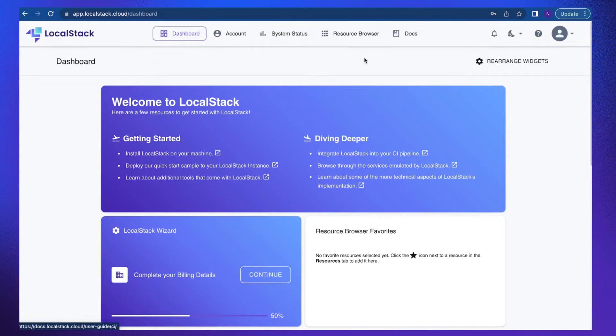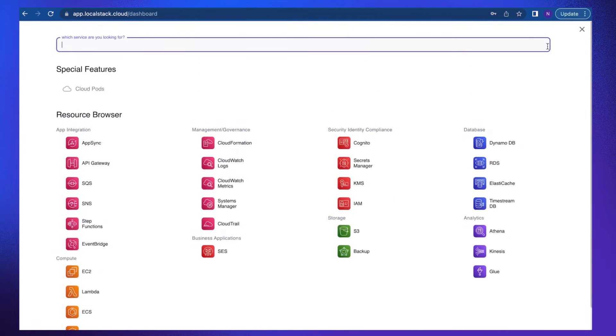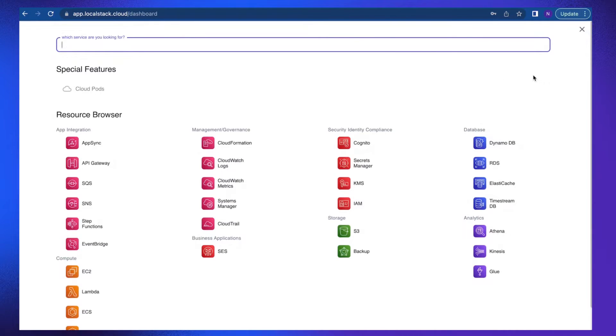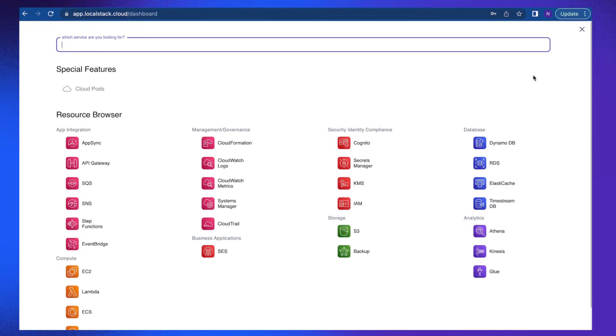But first, let's take a look at resource browser. As you can see, resource browser provides an integrated experience, which is similar to AWS Management Console, to manage the ephemeral resources locally in LocalStack container on your local machine.